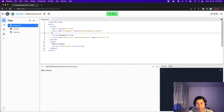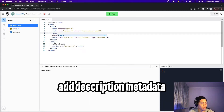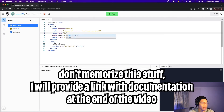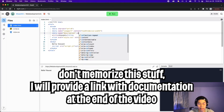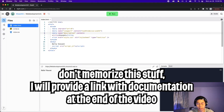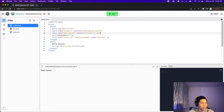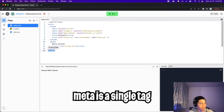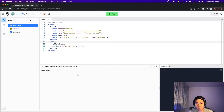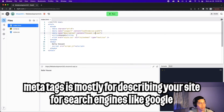Another meta tag we can add is a description. All you have to do is open the tag — meta — then put name equals description, and content equals whatever description you want for the website. So let's do 'Vincent is cool', then close the tag. The meta tag is a single tag, so we don't need a closing slash meta. Nothing changes on the website itself, because the meta tag is mostly used by search engines like Google to parse and rank your website.